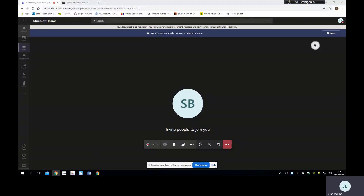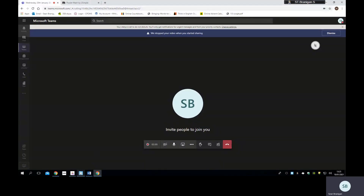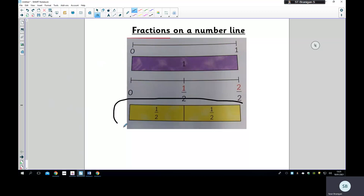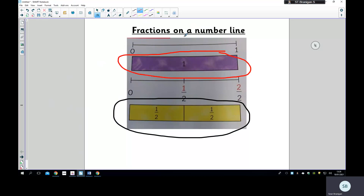Hopefully you are able to see my screen. We're going to be looking at fractions on a number line today. On the top number line the numbers go from zero to one, and underneath it shows one whole. Then underneath that it has zero, one half, two halves. As you can see, two halves is the same as one whole — they are equivalent fractions.